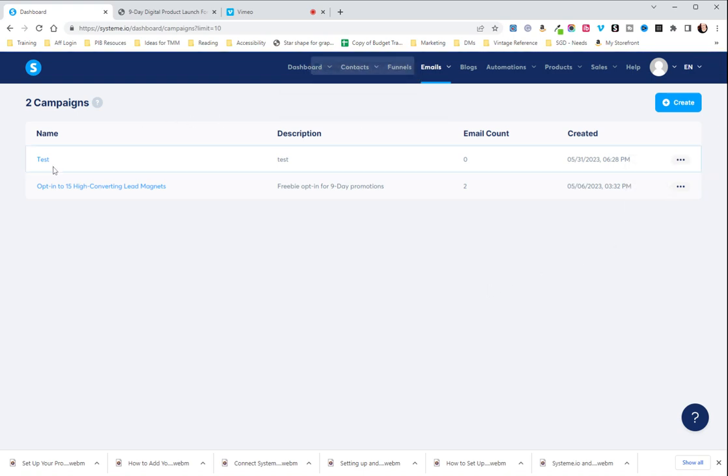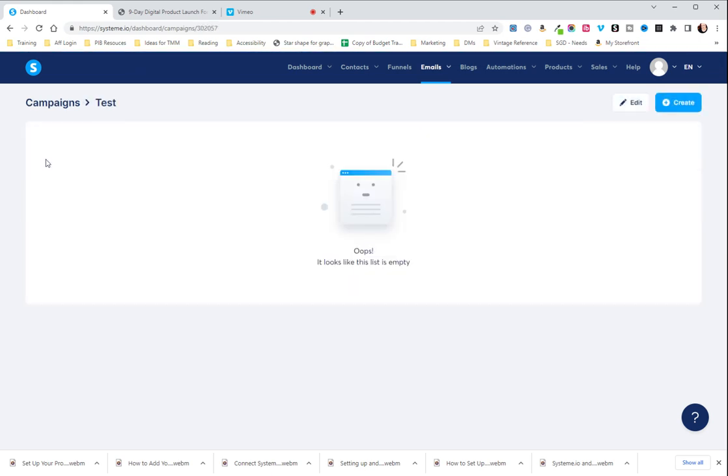So I'm going to click on this to go in and we're going to make our first email. As you can see it says oops looks like this list is empty. This is what you'll see on the previous page if you have never set up a campaign before. So we're going to set up our first email by hitting create.